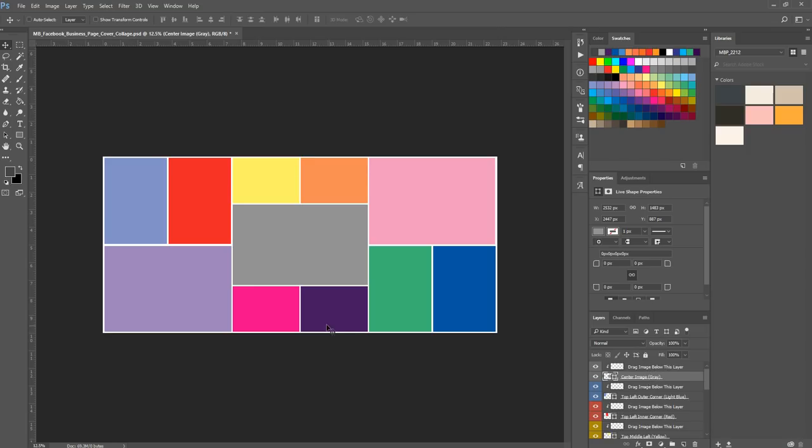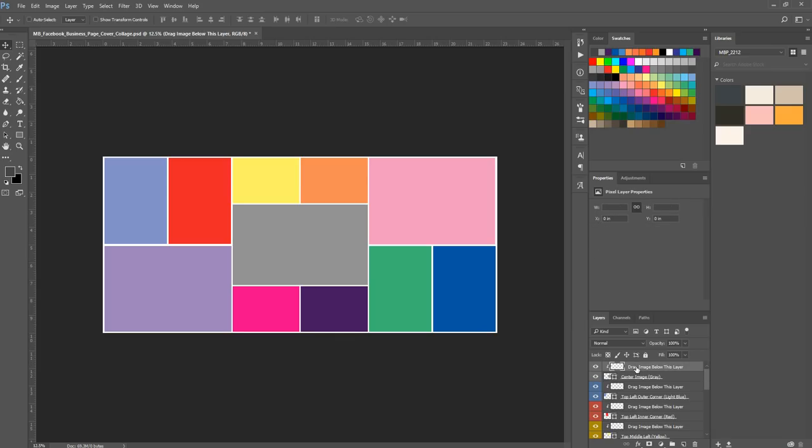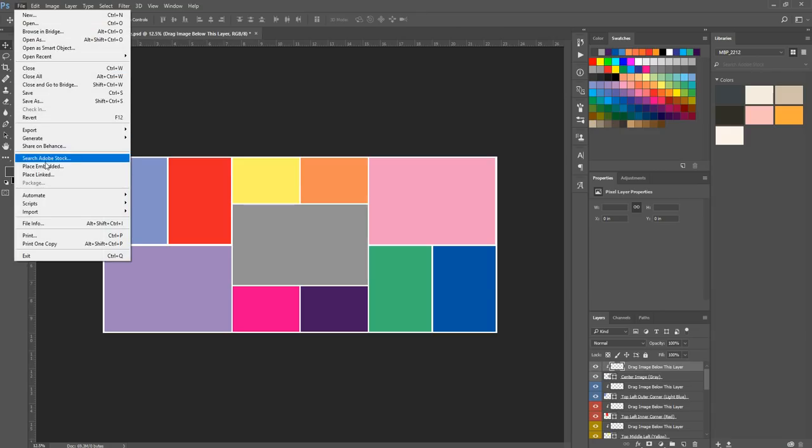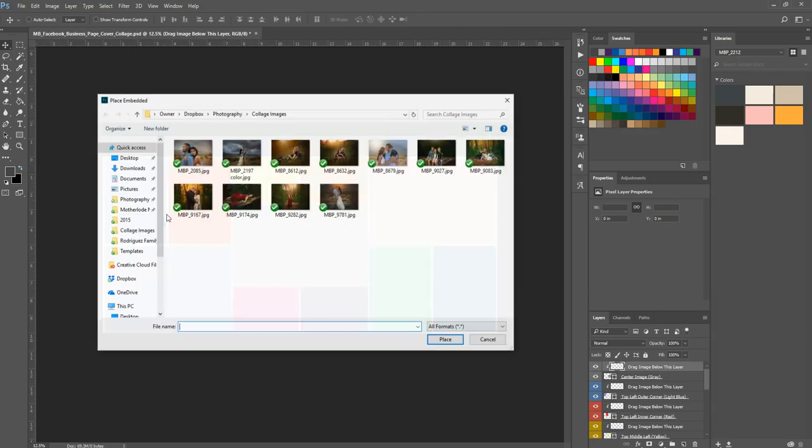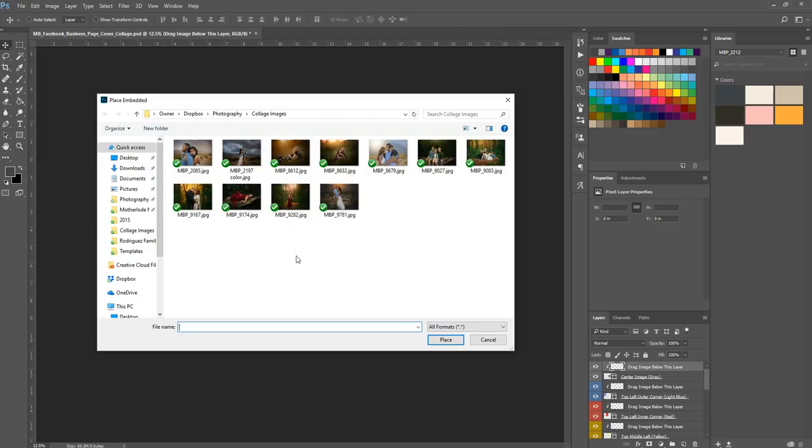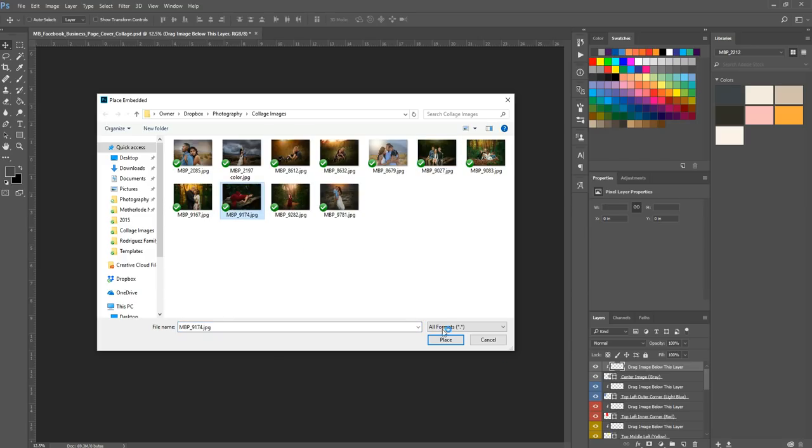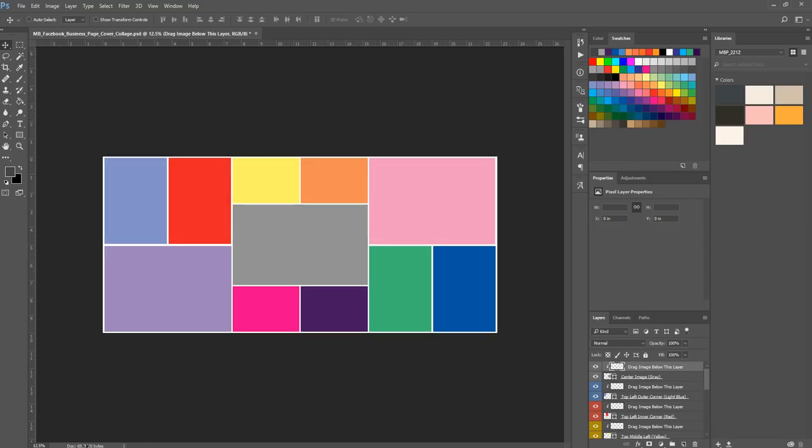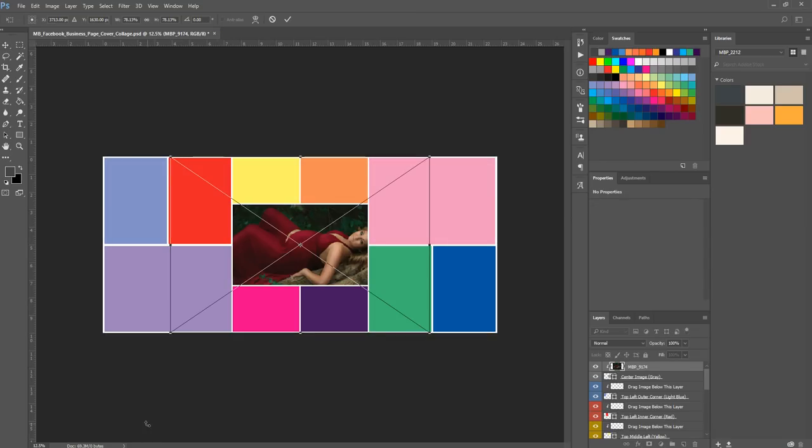But if you are using place embedded, which is my favorite way, you're going to select the layer that says drag image below this layer. So you're just going to make sure that that is the one that's clicked, and then you're going to go to file, place embedded. Here are the images I've chosen to add to my collage. I'm just going to choose the one I wanted in the center, and then hit place. You'll notice that when you select place embedded, it automatically turns your image into a smart object.